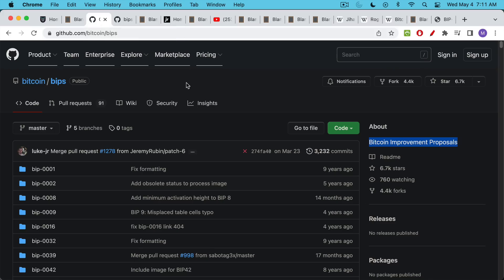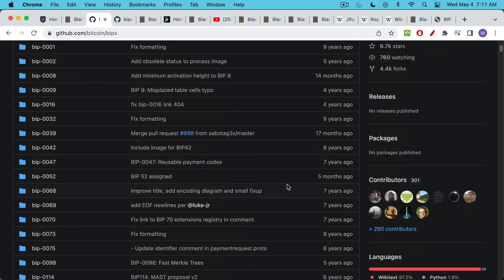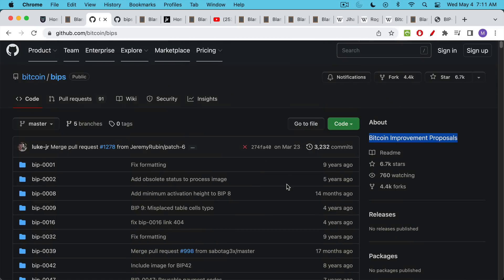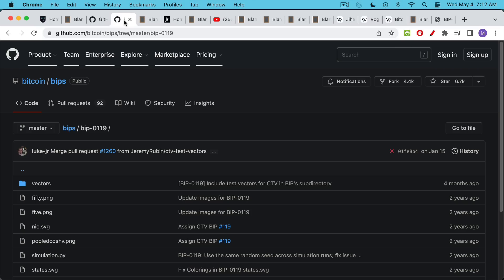So what is a BIP? A BIP is what's called a Bitcoin Improvement Proposal and it's a suggestion as to what could be added to the Bitcoin Core software. I'm going to link to this GitHub page where you can see all the BIPs. Some of these have been added to Bitcoin, some have not. In particular we're going to be talking today about BIP119.